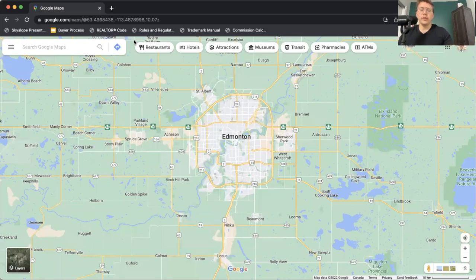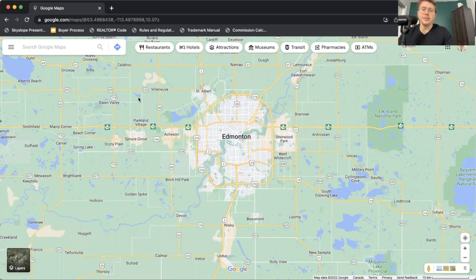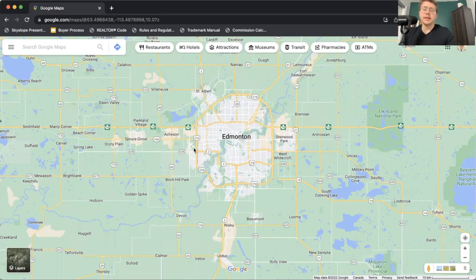All right, guys, so here we are. We've jumped into Google Maps. We're taking a look at a bird's eye view of Edmonton. Before we jump into the city and divide it into different sections so that you can get a good sense of where you would want to live here in Edmonton, what would fit your needs, we're going to be taking a look at some of the general information of Edmonton.